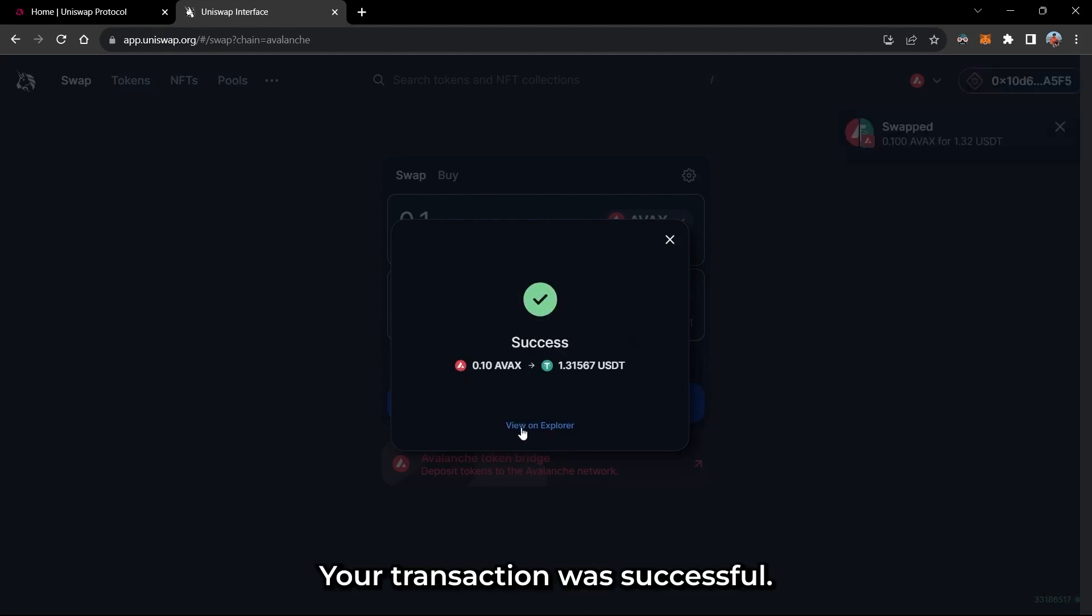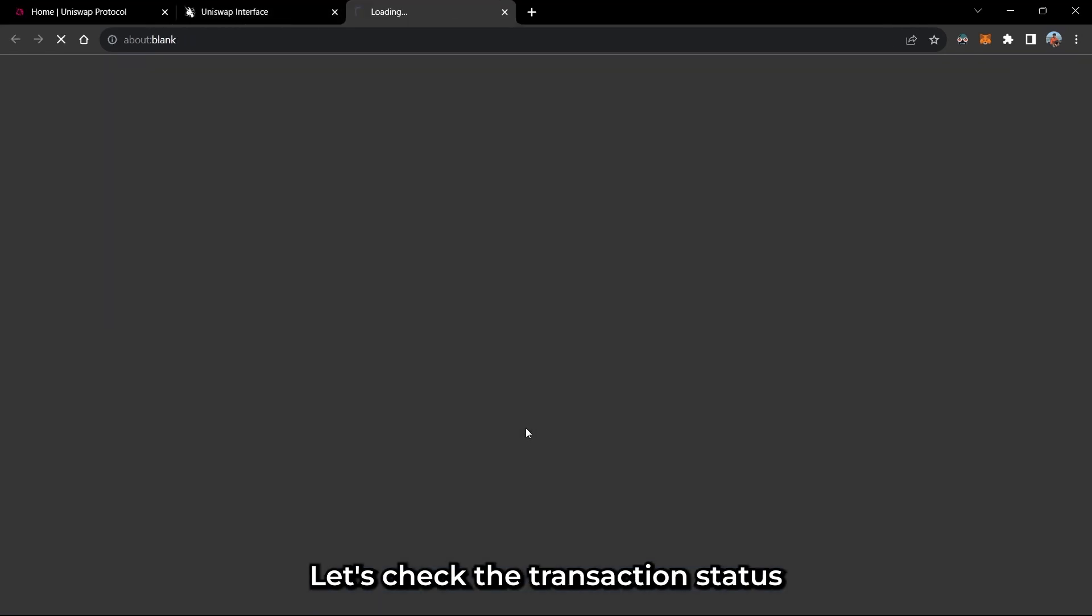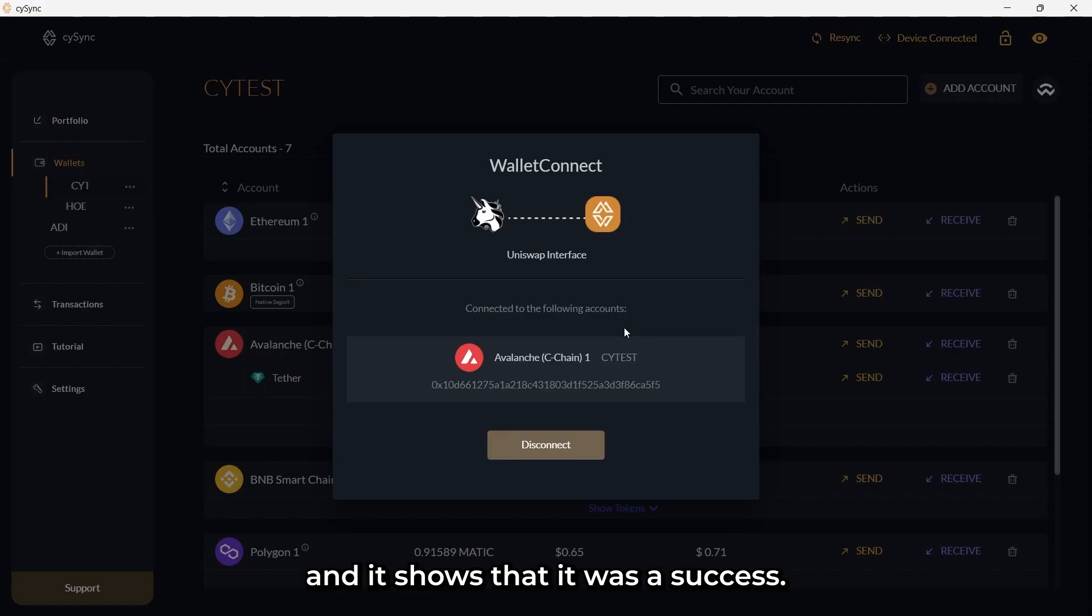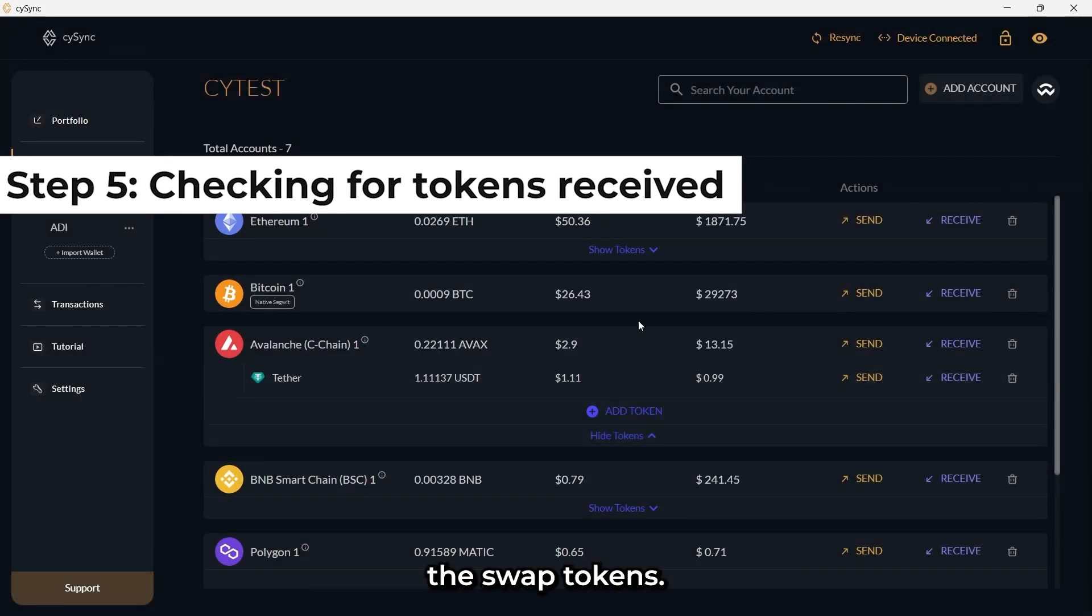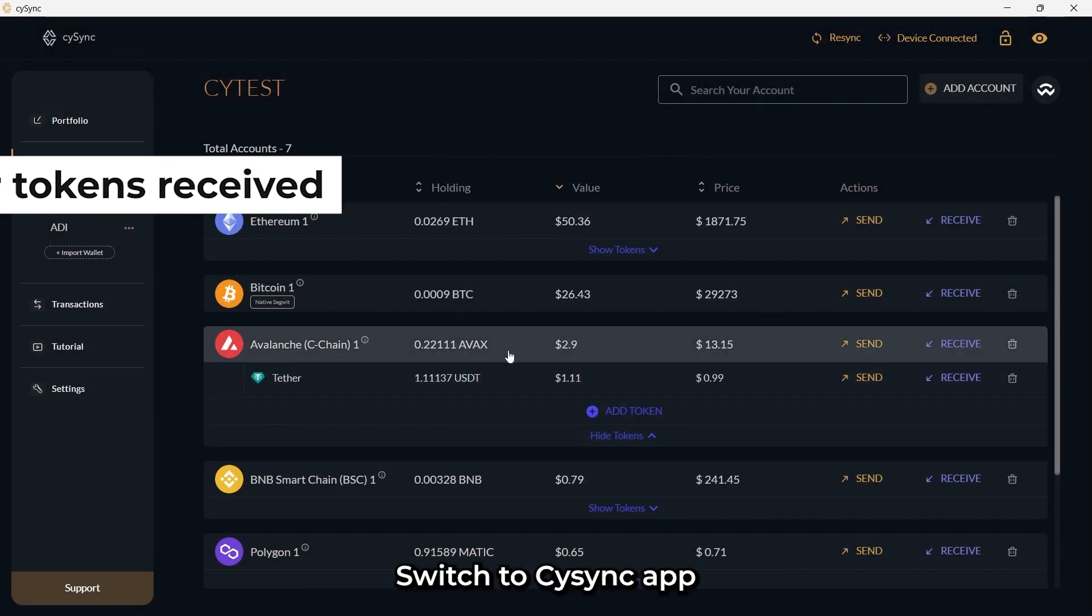Your transaction was successful. Let's check the transaction status and it shows that it was a success. Now let's see if we have received the swap tokens.